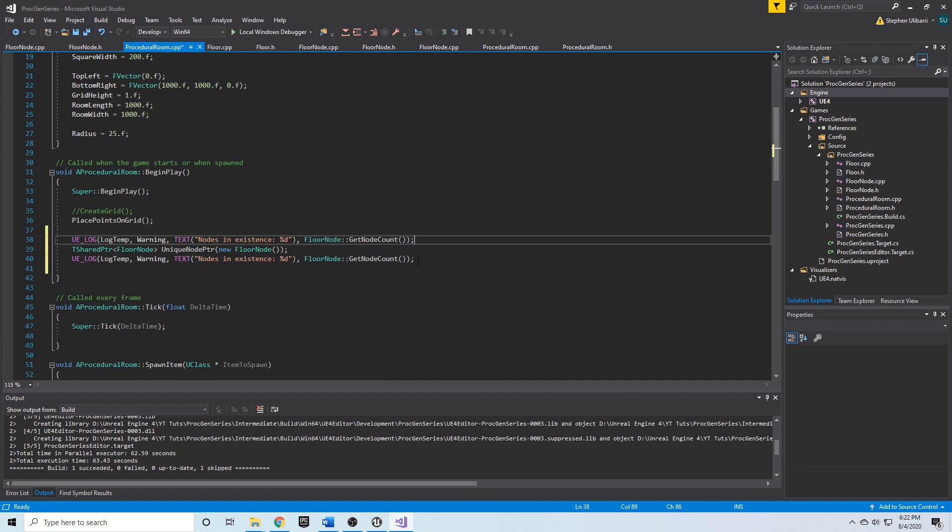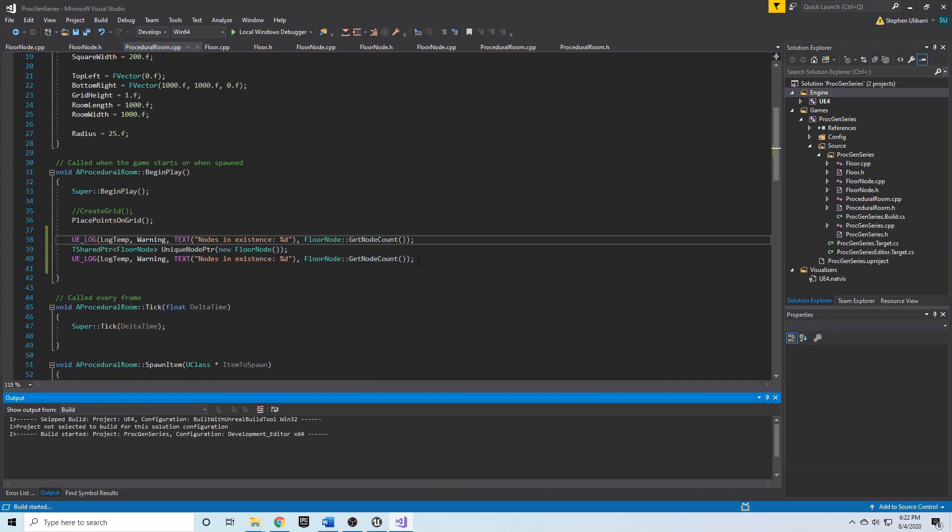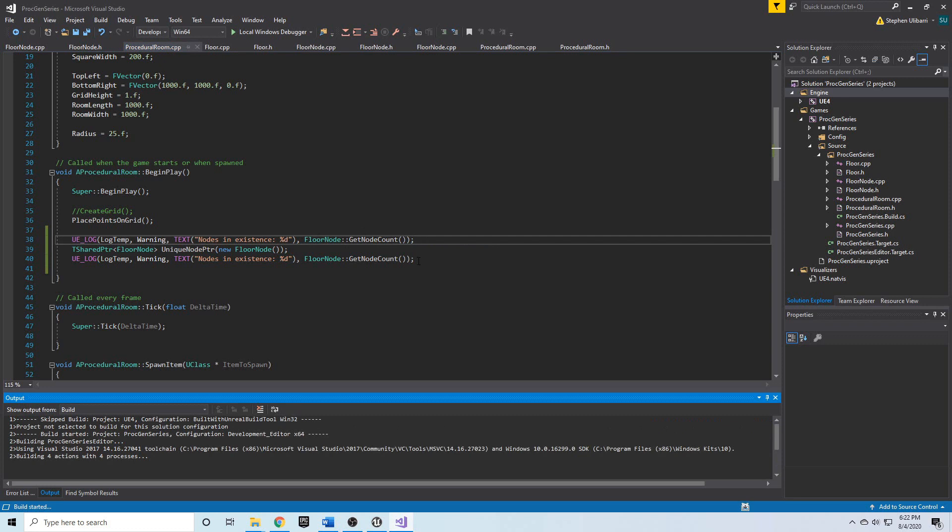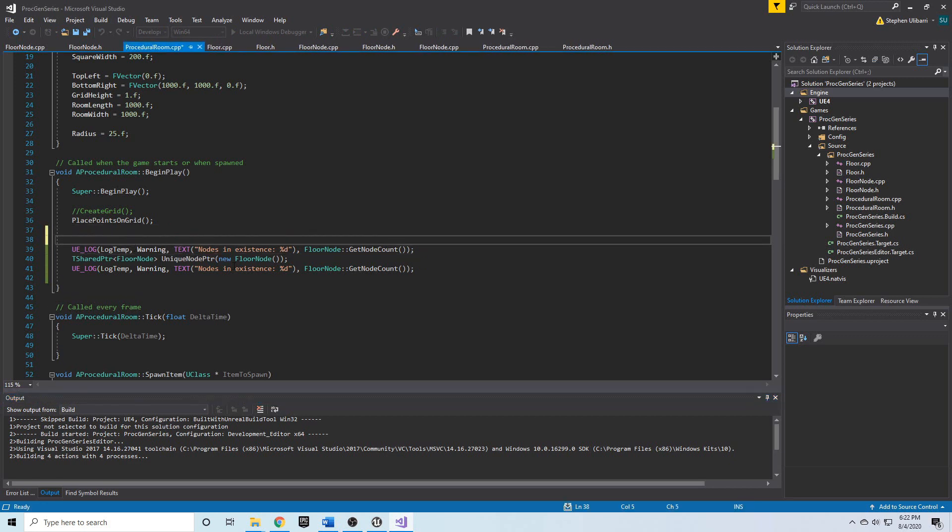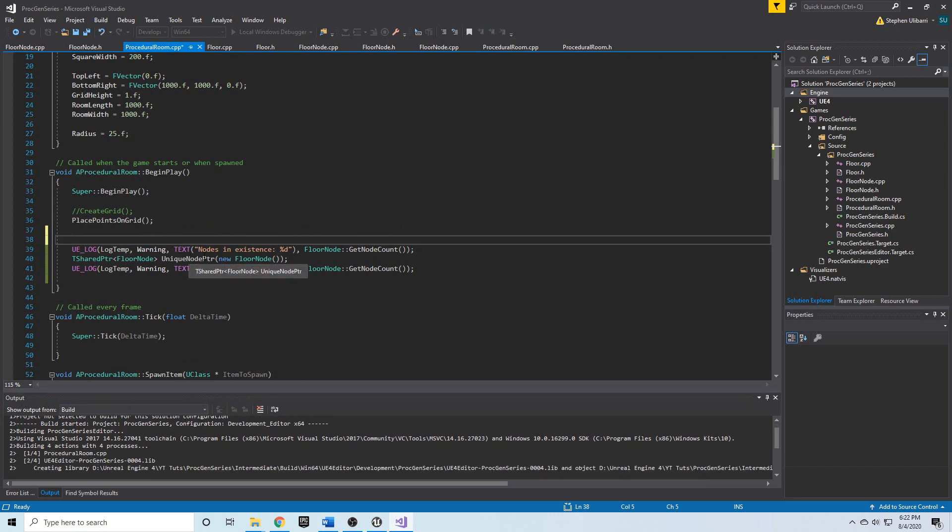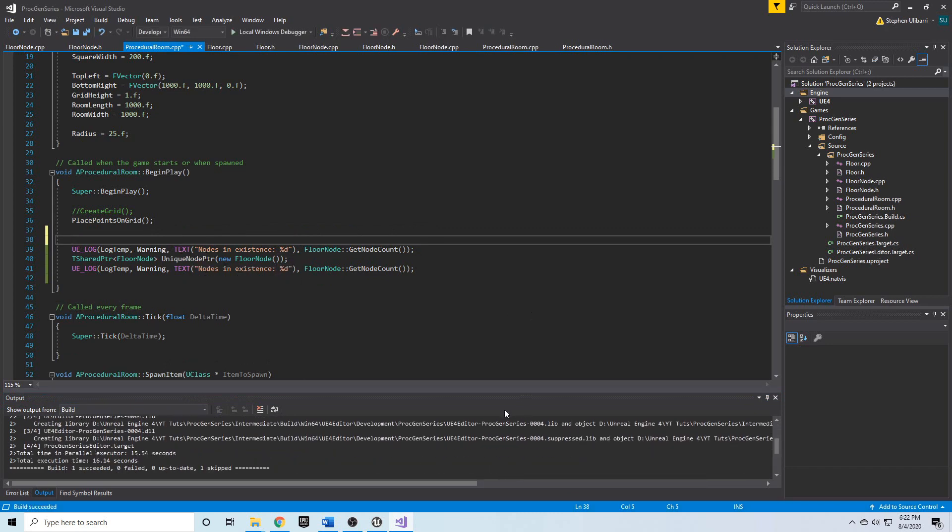We can compile this and we can see that before the floor node existed there should be zero floor nodes in existence. We can also demonstrate how the floor node will be deleted.